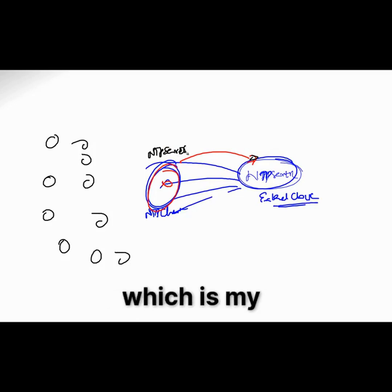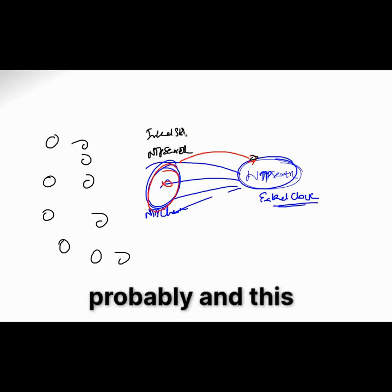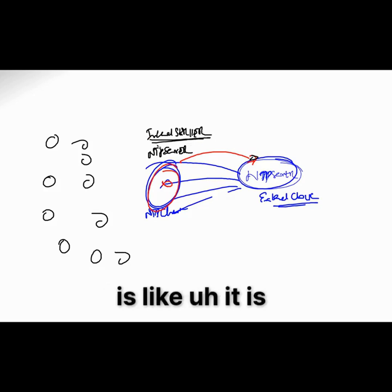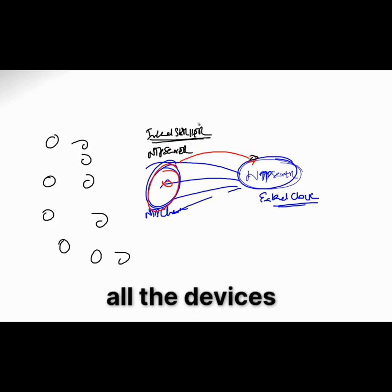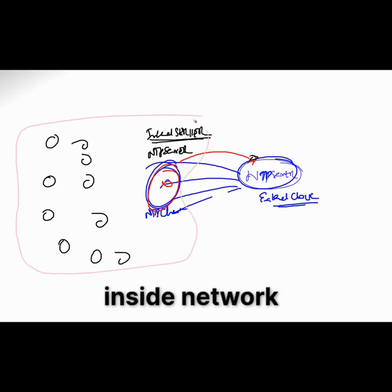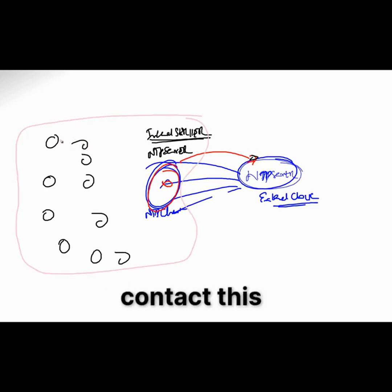And this internal server is like a server for all the devices inside my network. Now this is my inside network and I want all my inside devices to contact this device.